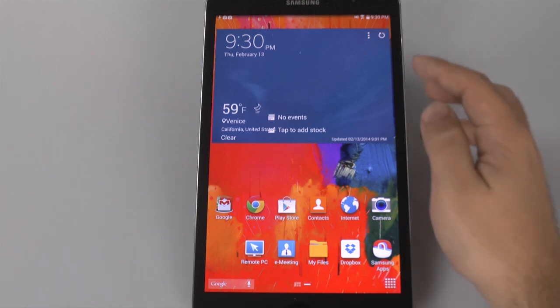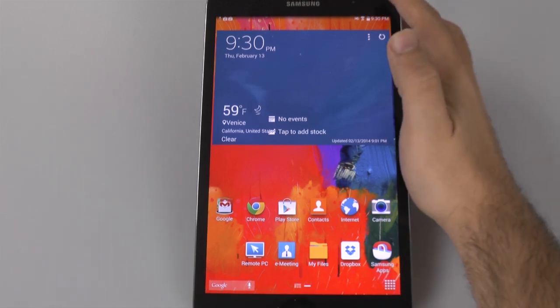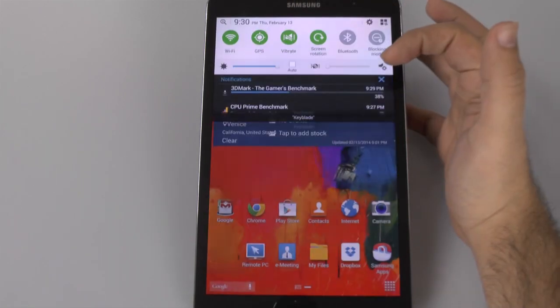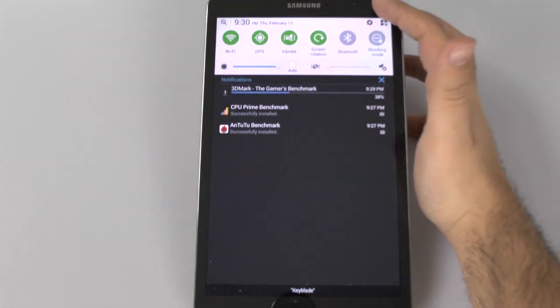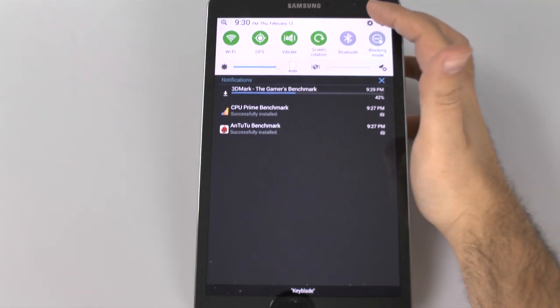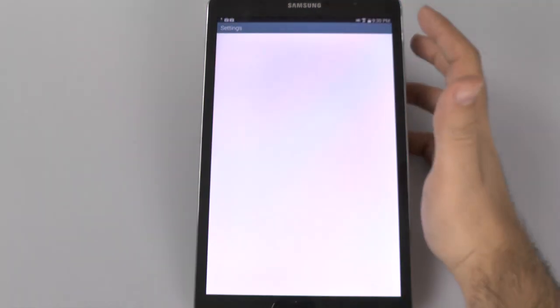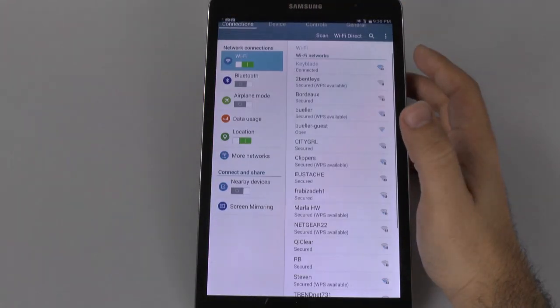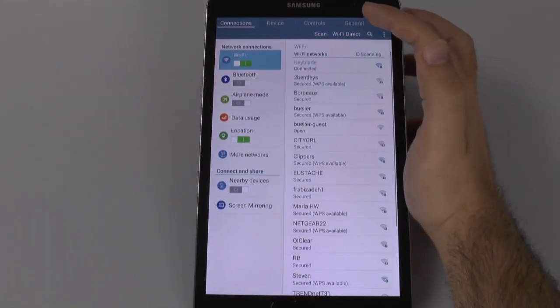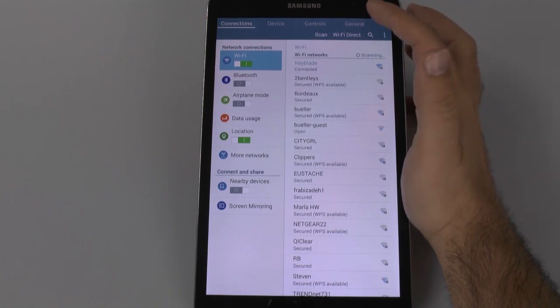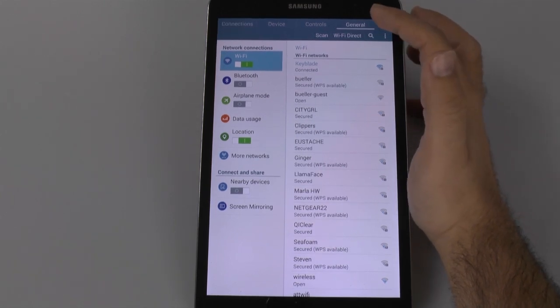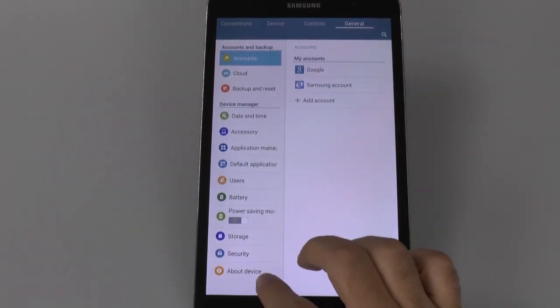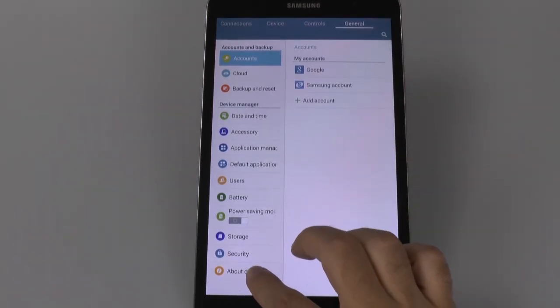First thing we're gonna do is go into settings. So we're gonna swipe down right here and go into the settings category. From here, we are going to go to general, which is at the top right, and then we're going to go to about device.